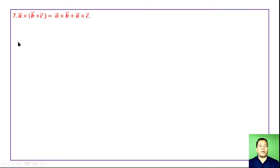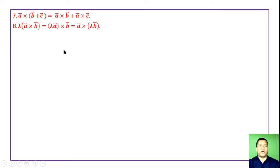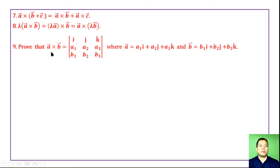Property 7: a cross (b + c) equals a cross b plus a cross c. And property 8: lambda times (a cross b) equals (lambda times a) cross b, which also equals a cross (lambda b).